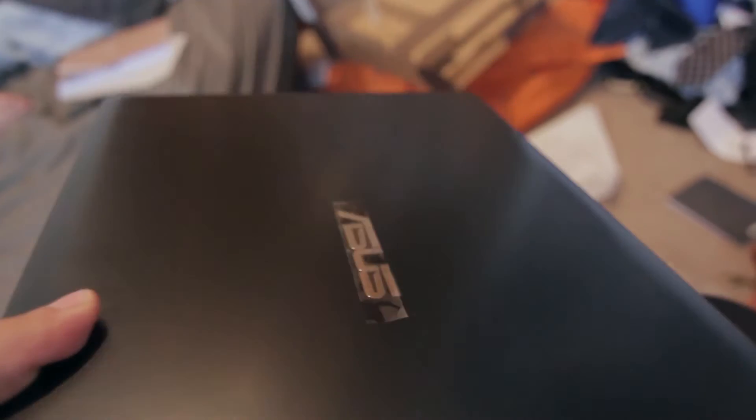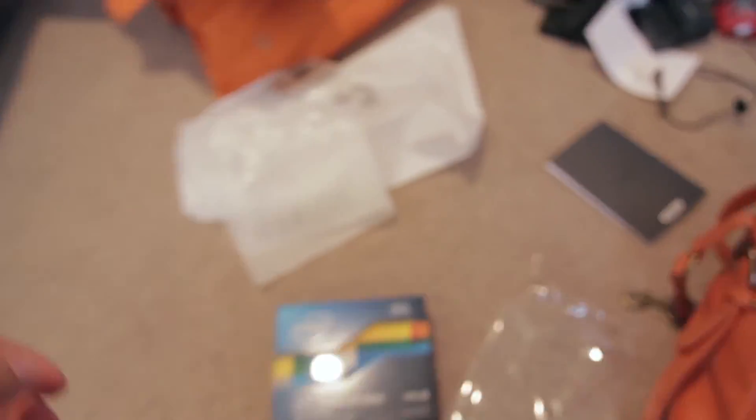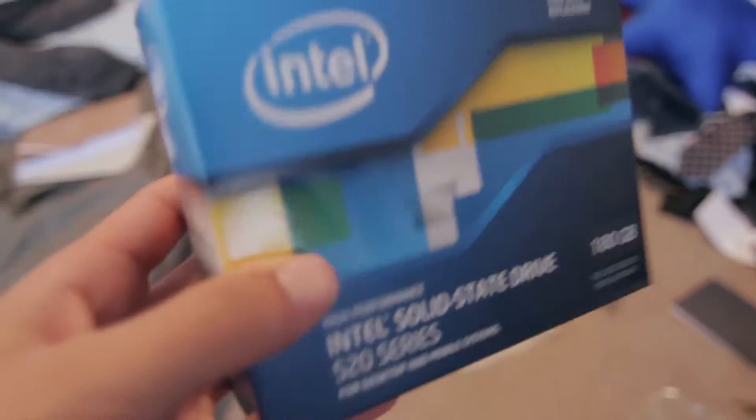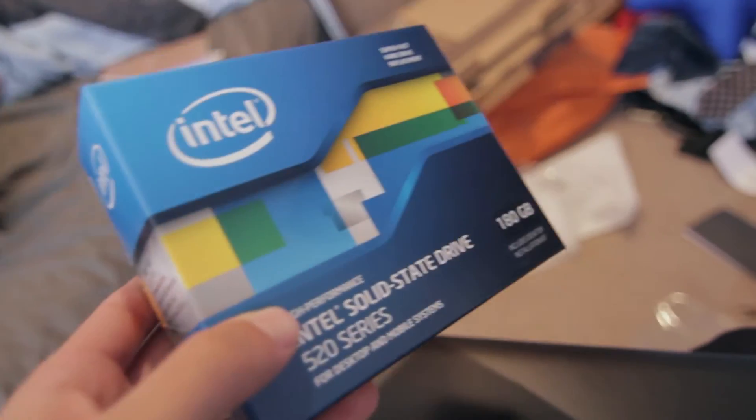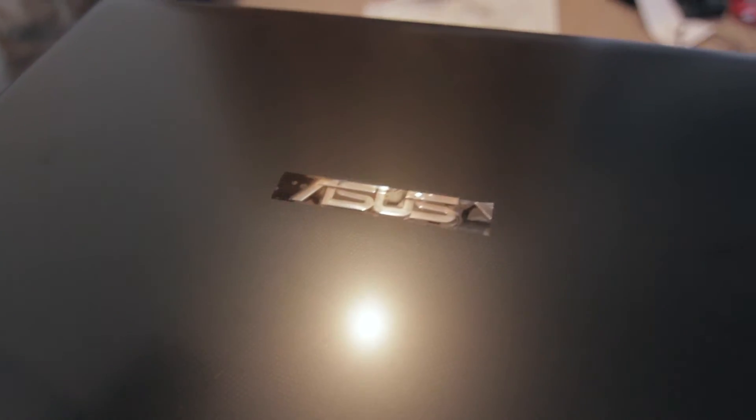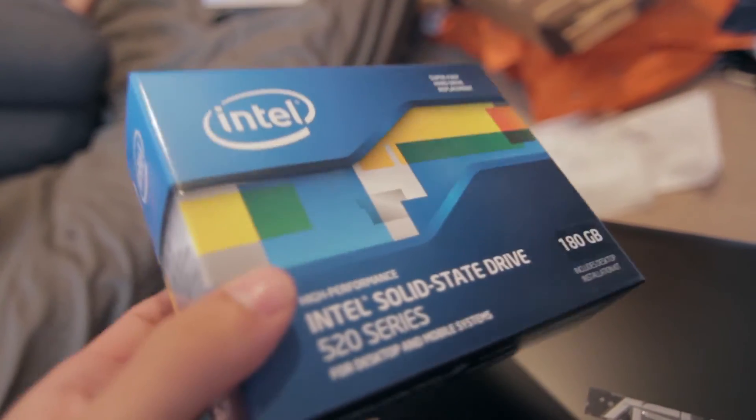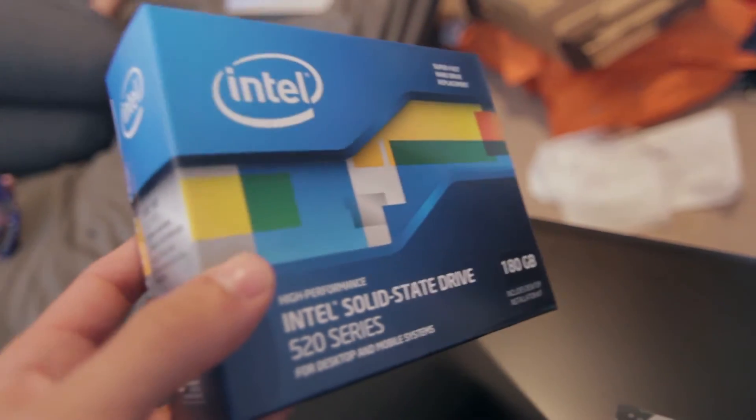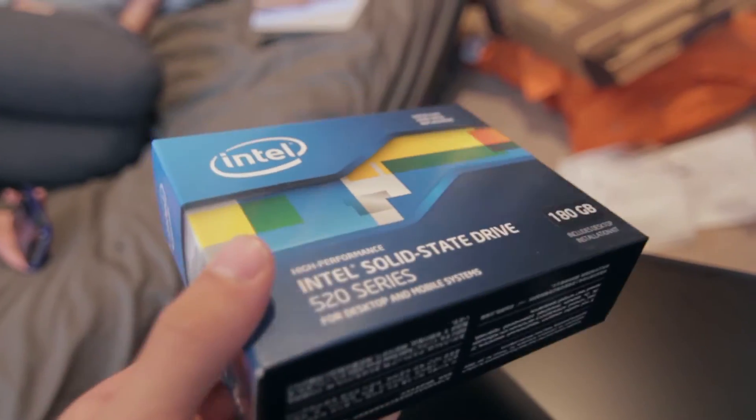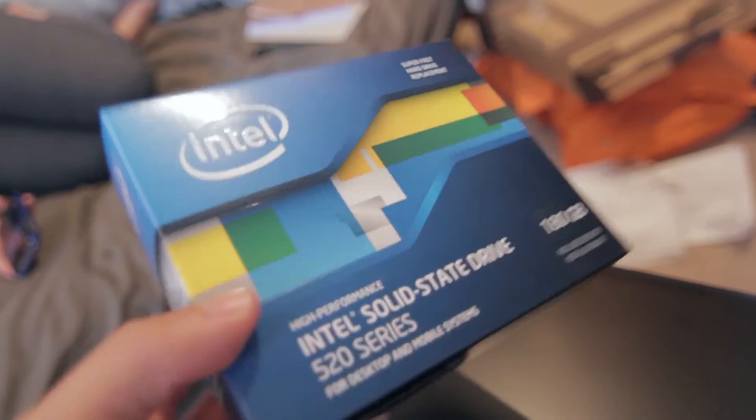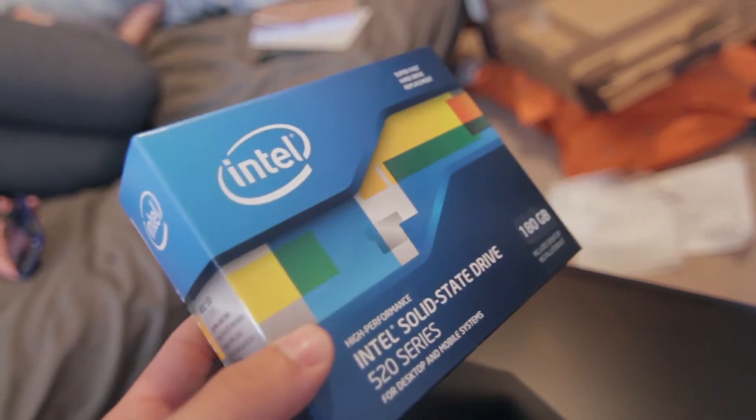Okay, guys. So, this is the Asus F502CA. It's like a $350 laptop. We just bought it from Fry's for my girlfriend. And what we're gonna do is we're gonna attempt to put a solid state drive in it. Now, I know that this laptop doesn't have SATA 3. It only has SATA 2. But, this is still gonna be way faster than the 5400 RPM drive that's in there right now.